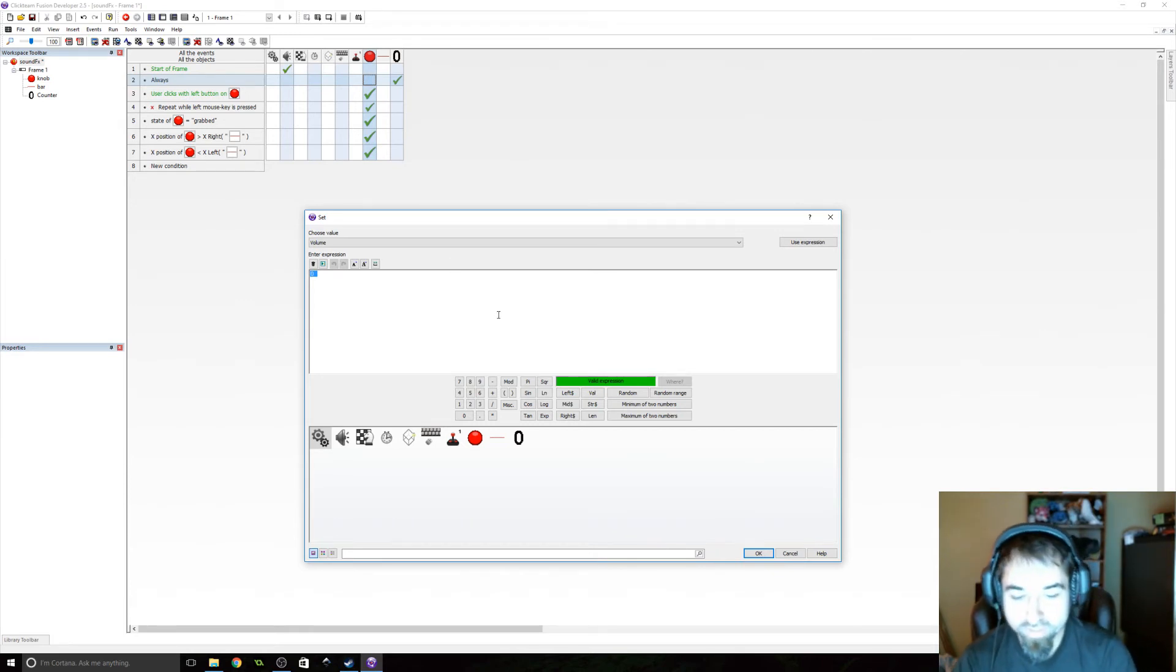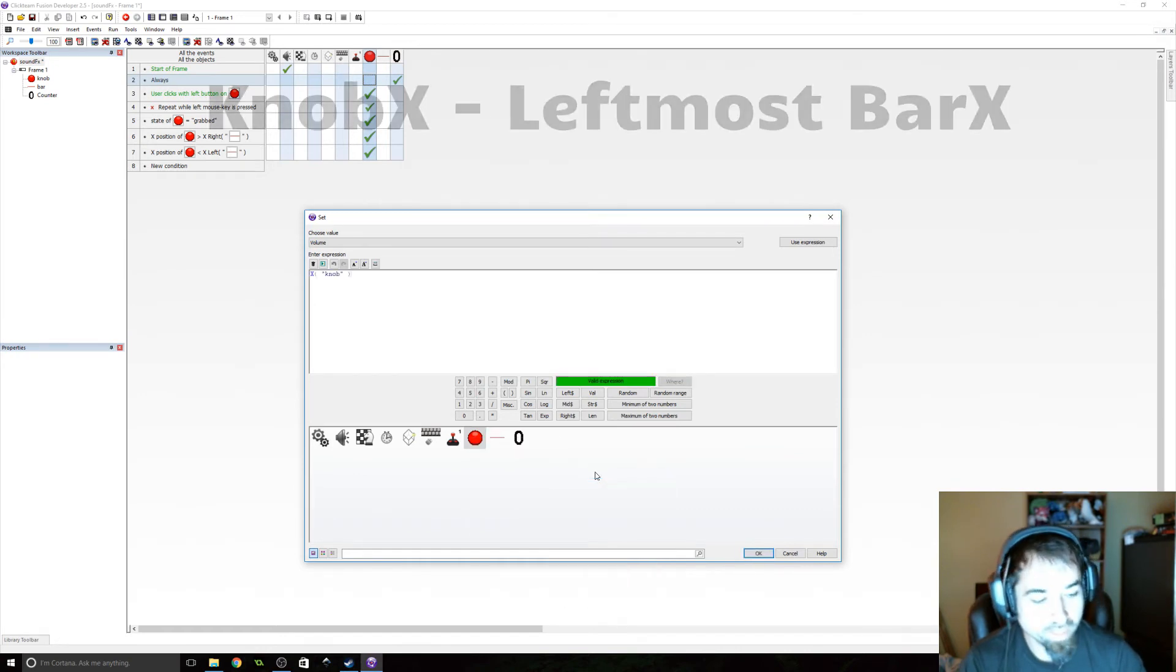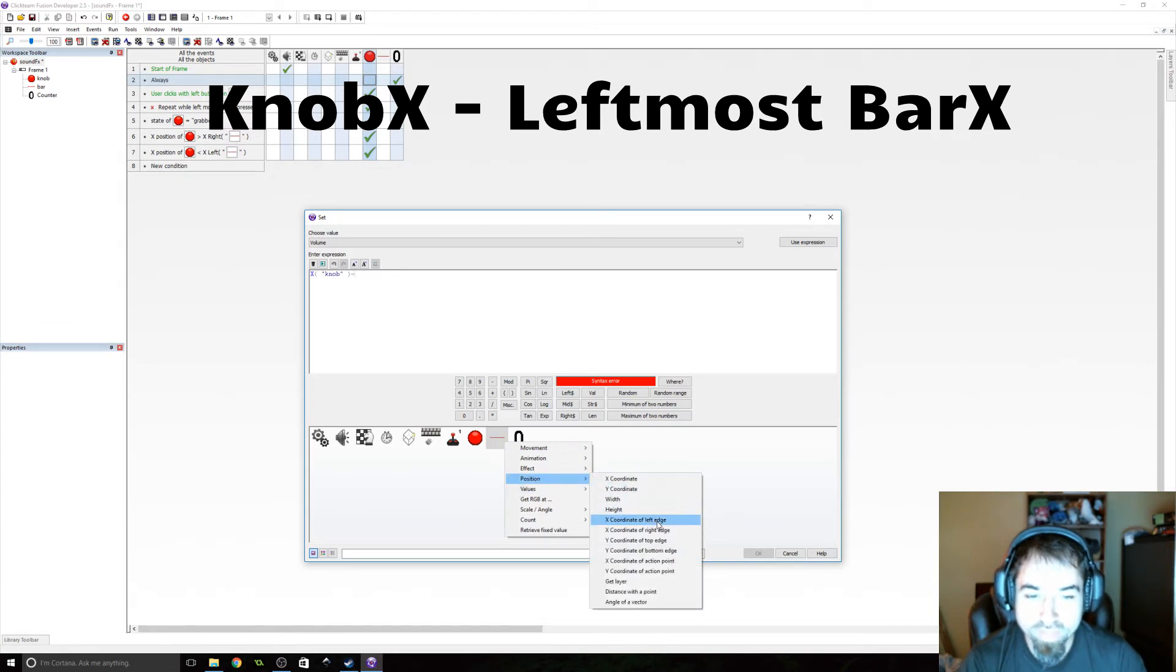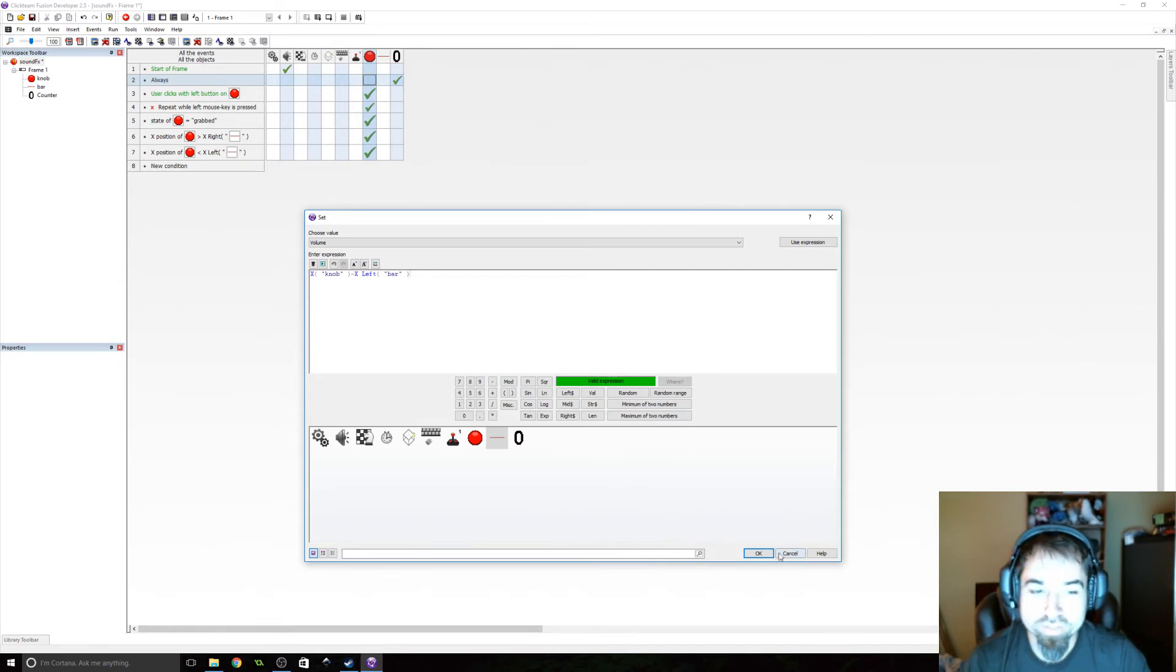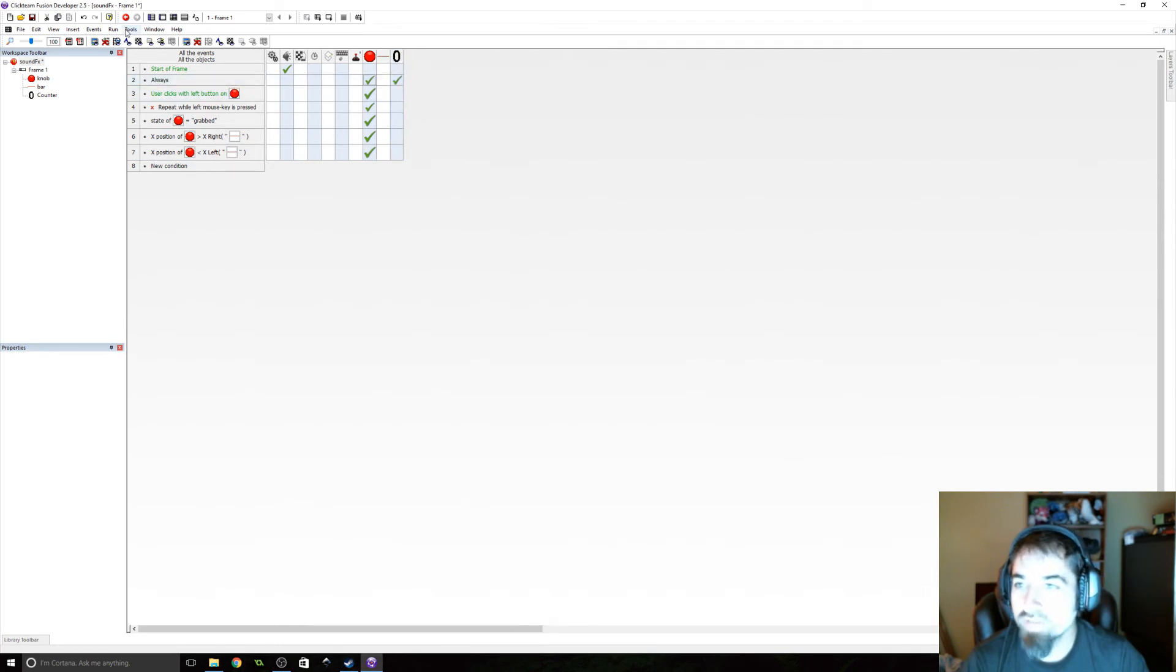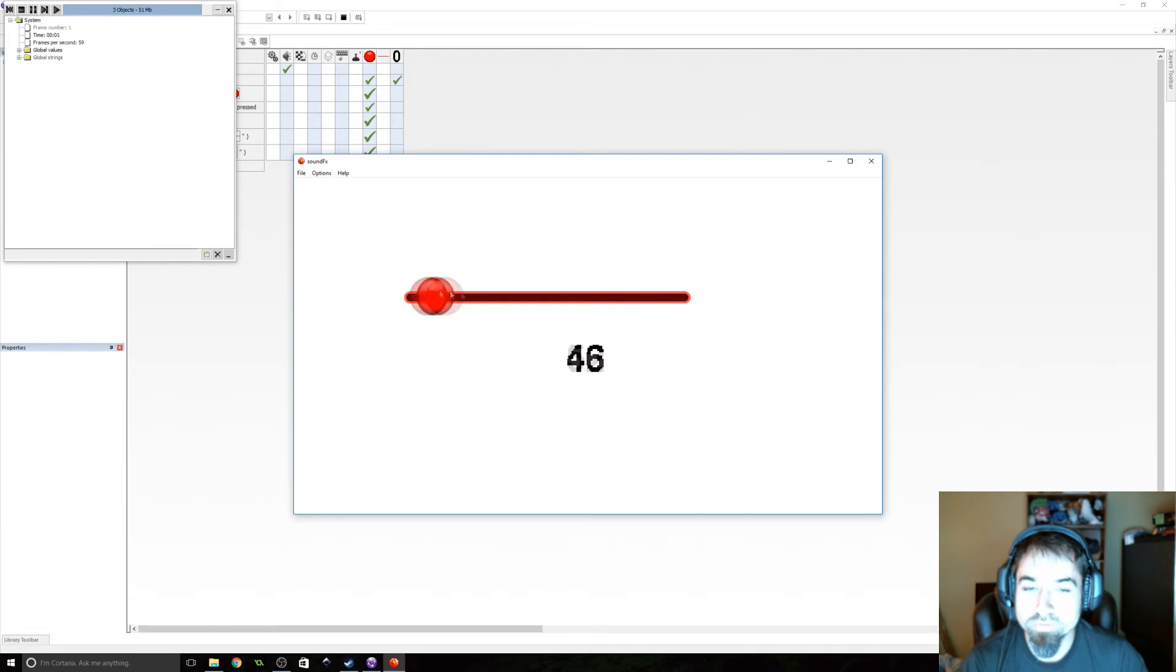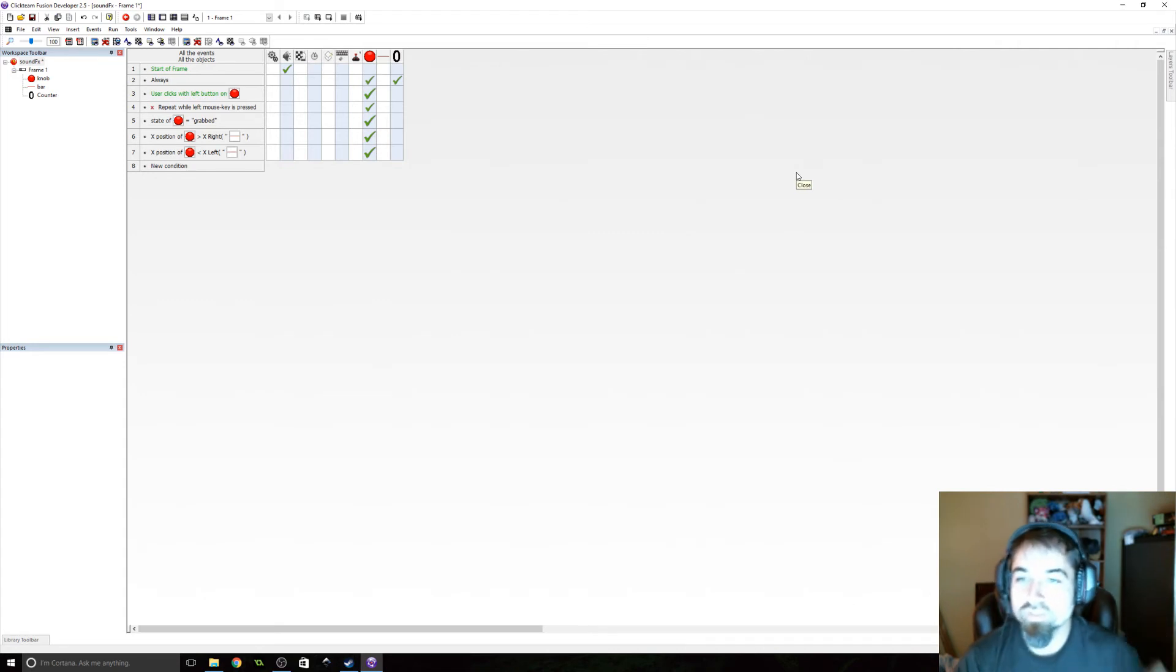So the way we're going to do that is we're going to get the X position of the knob and we're going to subtract that from the X position of the left most edge. And that should give us essentially how far we are on the bar. And we are always setting counter to volume. So we can now check this with the counter. So as you can see, our bar is 624 pixels long. So that worked.